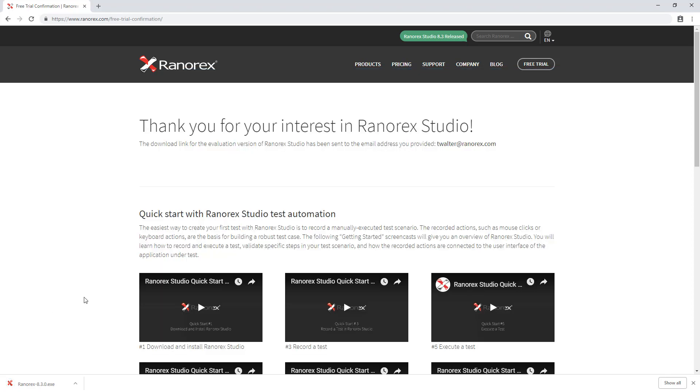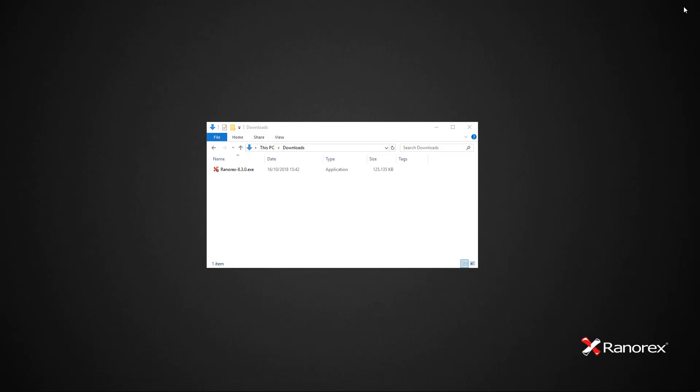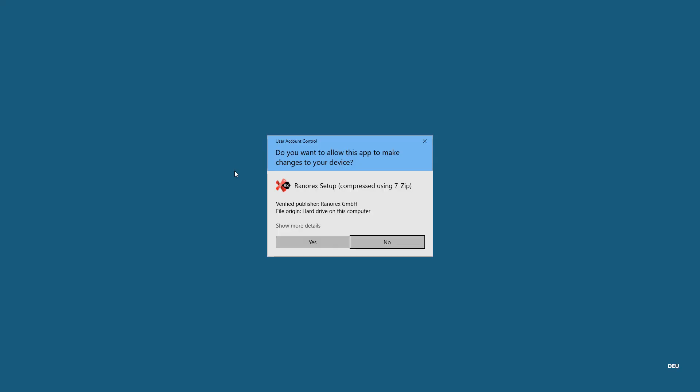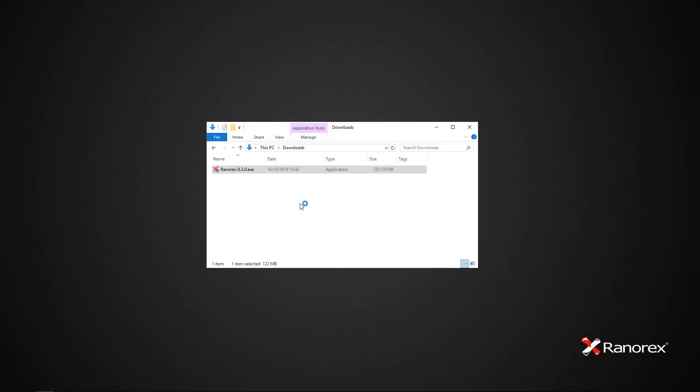After the download completes, prepare for installation by closing all browser windows. Locate the Ranorex Studio setup executable file in your downloads folder or in the location where you extracted the zip archive. Run the Ranorex Studio setup executable file and follow the instructions in the installation wizard.